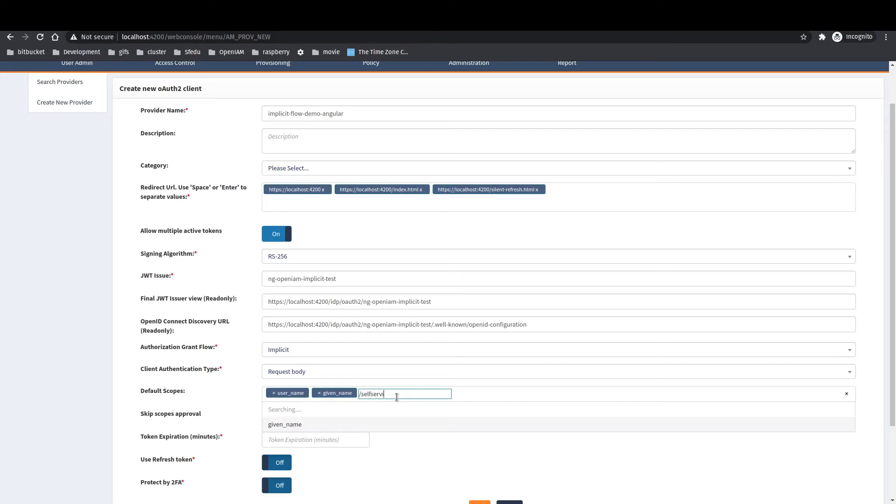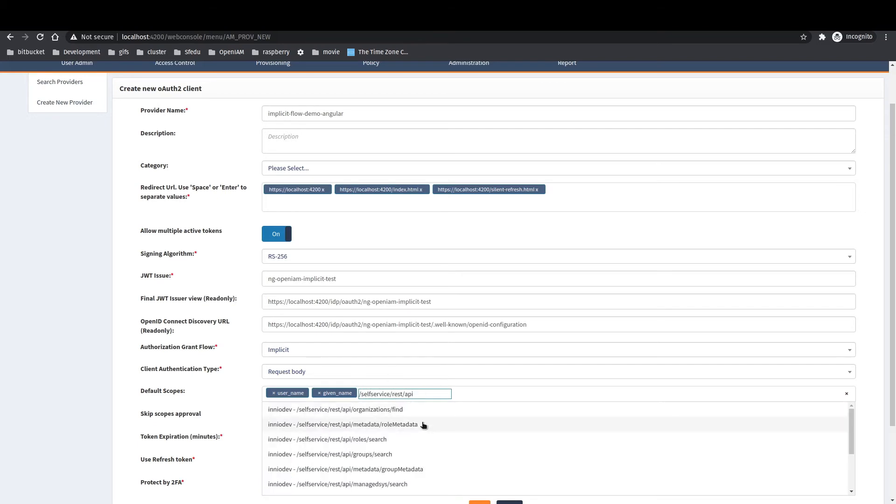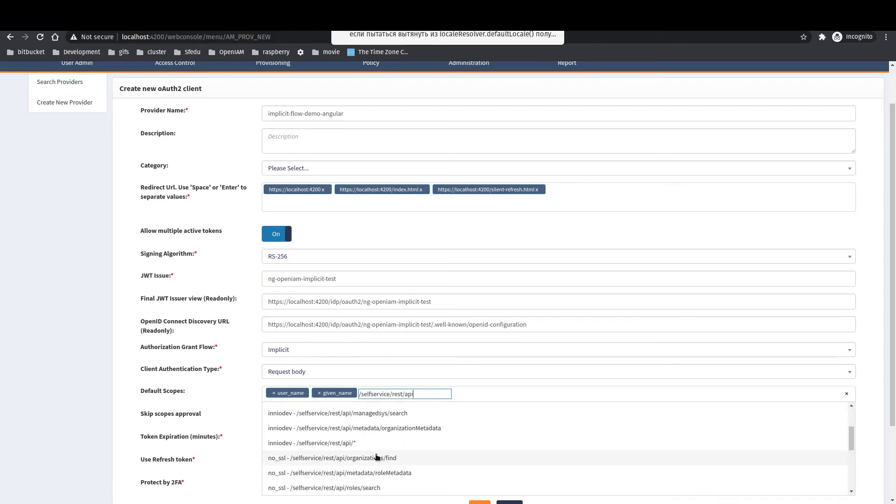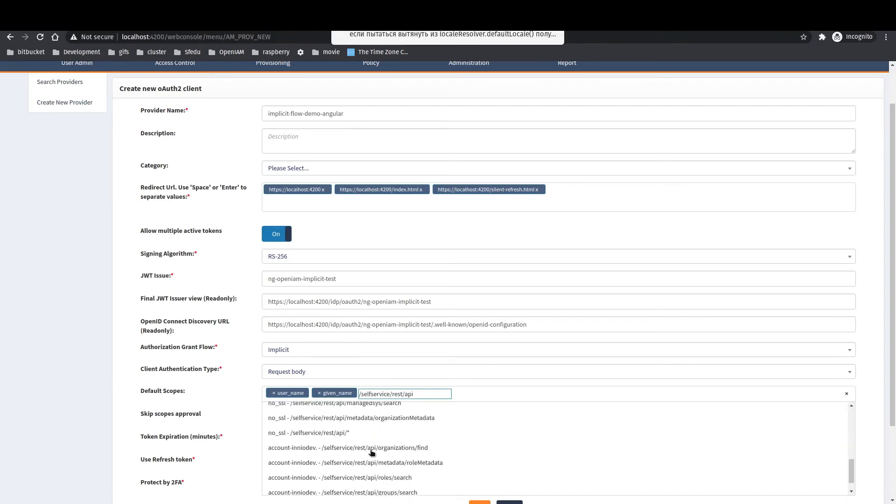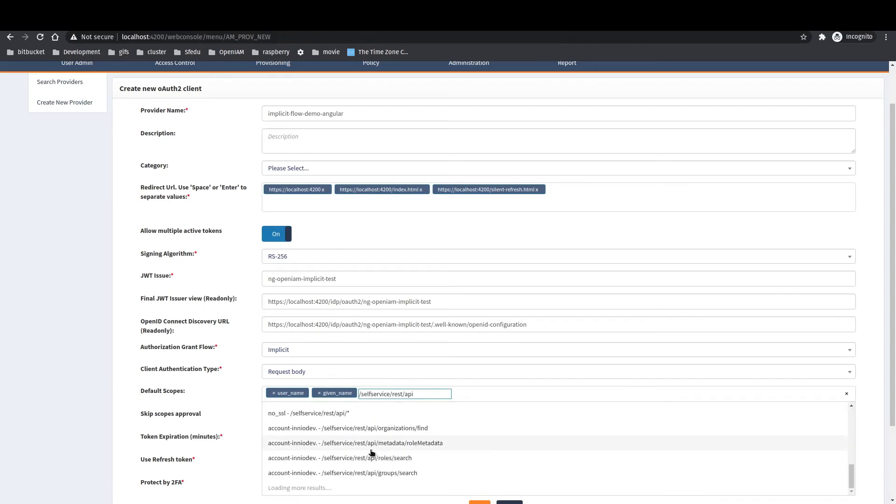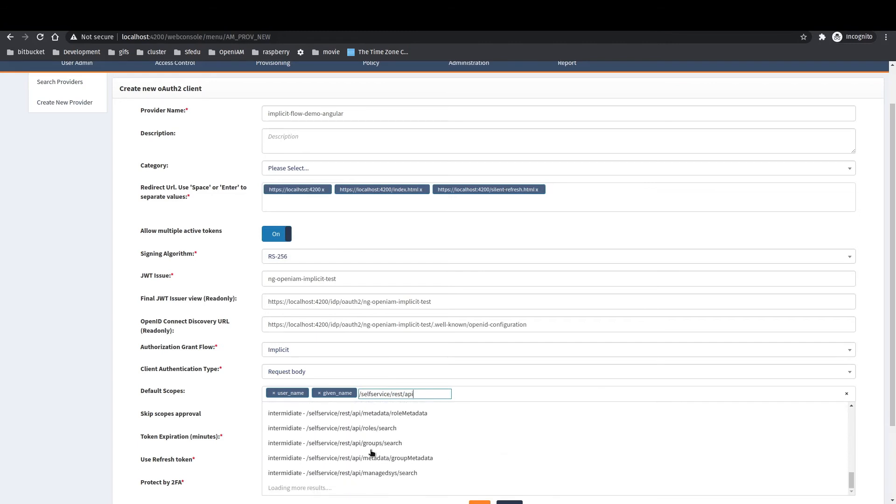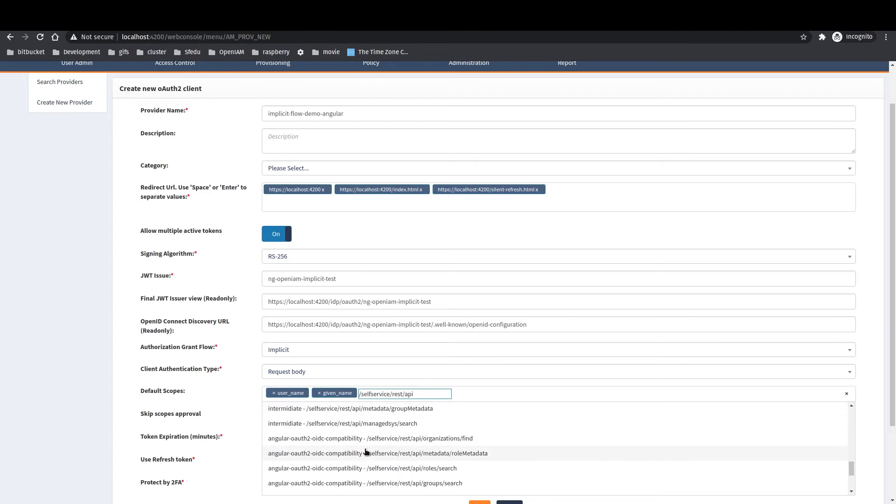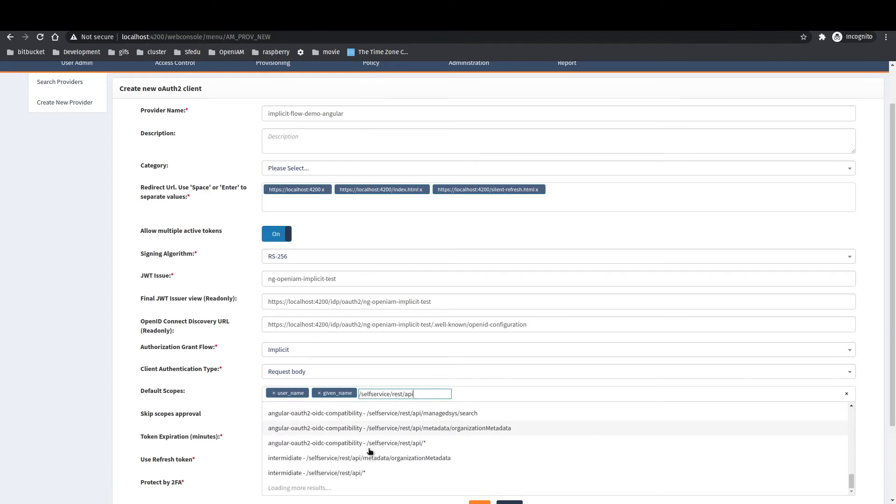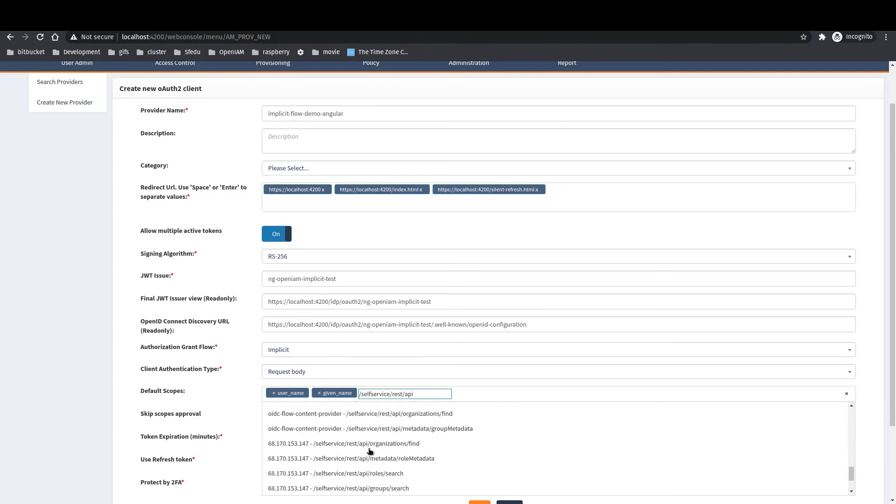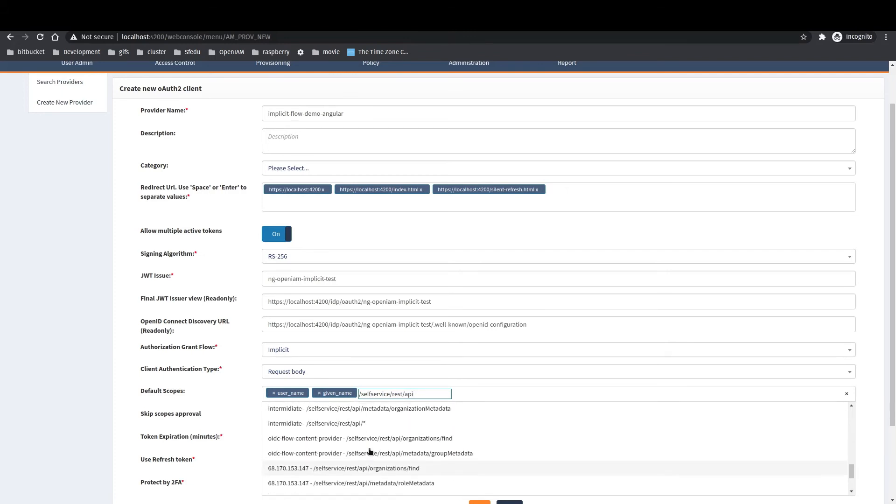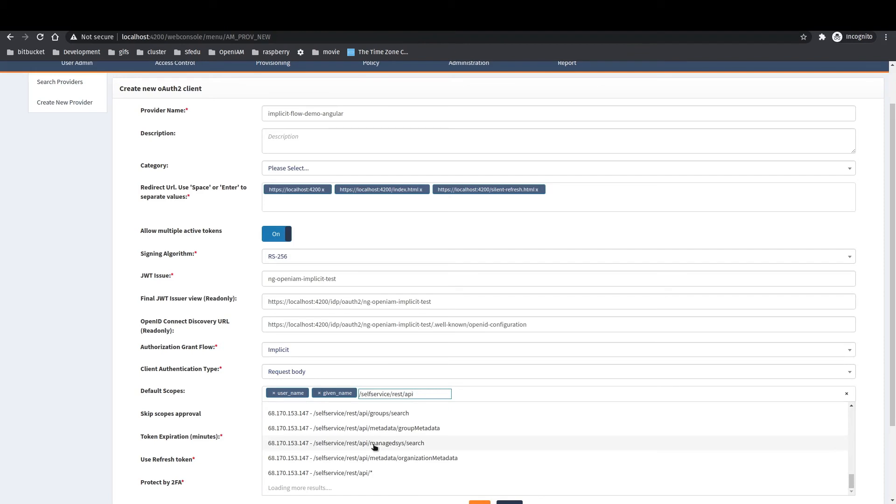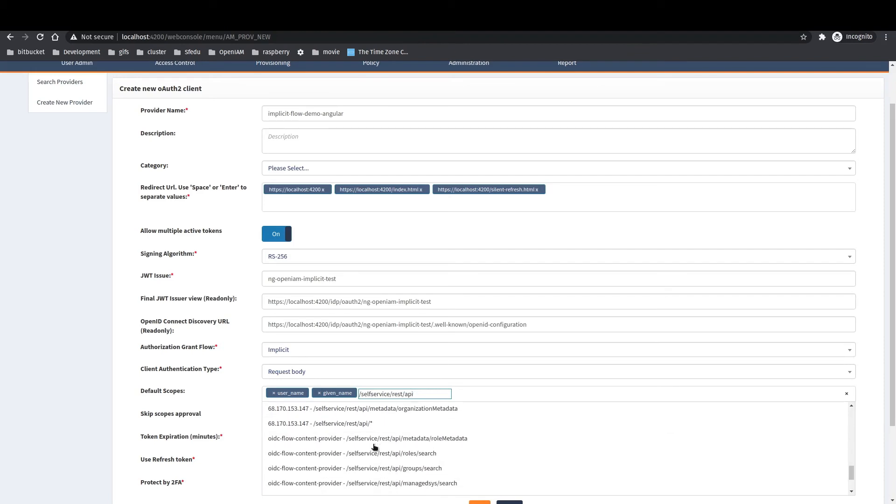You also can create your own scopes using a Groovy script. And second type of scopes in OpenAM are URLs. So, every URL pattern which is linked to host name using content provider can be a scope that your application may ask to authorize to.